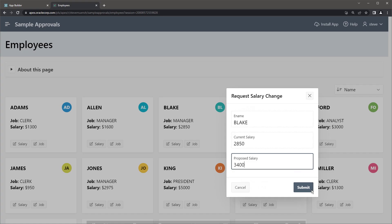In this video, you'll learn about Oracle Apex's features to build solutions requiring human approvals.